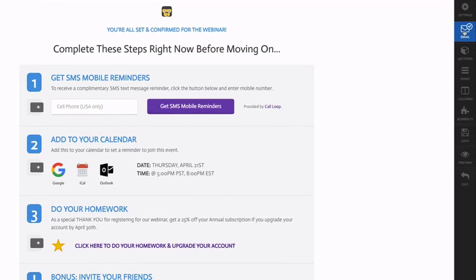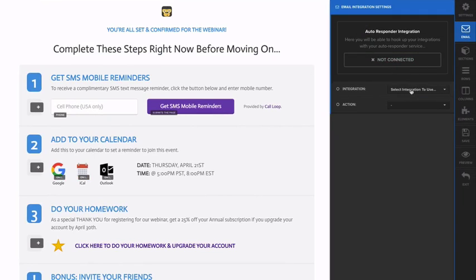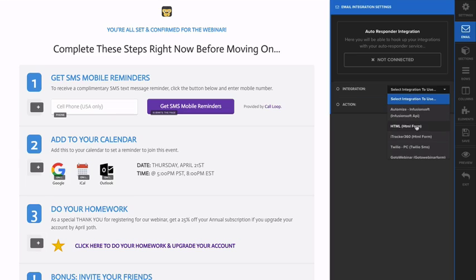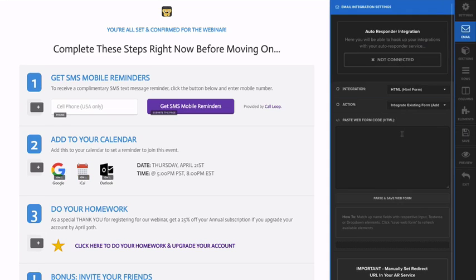From ClickFunnels, on the top right you're going to click on email. I'm just going to remove this integration. What we want to do is make sure that we have an HTML integration set up in ClickFunnels. Once we have that, it will then just give us this web form code that we can pop in.